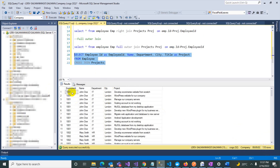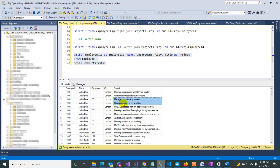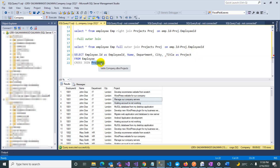Each employee is repeated 11 times because there are 11 projects, and each employee is multiplied by each project. For example, employee 101 appears with every project. It is better to also show the project ID so you can clearly see this. And that concludes the Cross Join explanation.